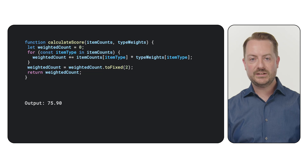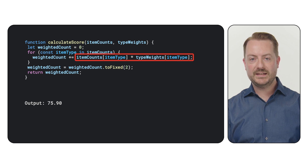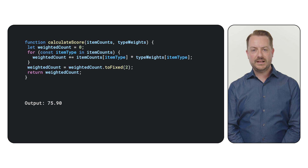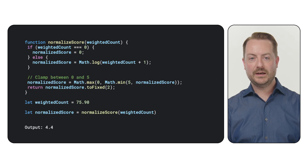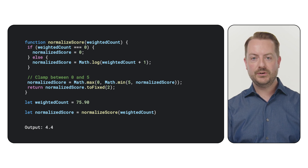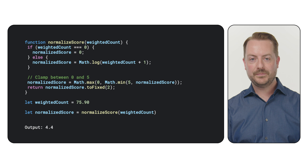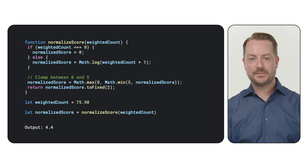A straightforward approach is to calculate a weighted sum. You can simply multiply the count for each place type by its corresponding weight and sum these up together. For instance, let's say one of our hotel locations yields a raw weighted score of 75.9. Since this raw number isn't very user-friendly, we want to normalize it — scaling this value, perhaps to a familiar 0 to 5 range, makes it much more intuitive. Logarithmic normalization is often effective here, especially when your counts can vary widely. This method would transform our 75.9 into a score like 4.4. Remember to experiment with different normalization methods to find the one that best suits your specific data and desired scale.